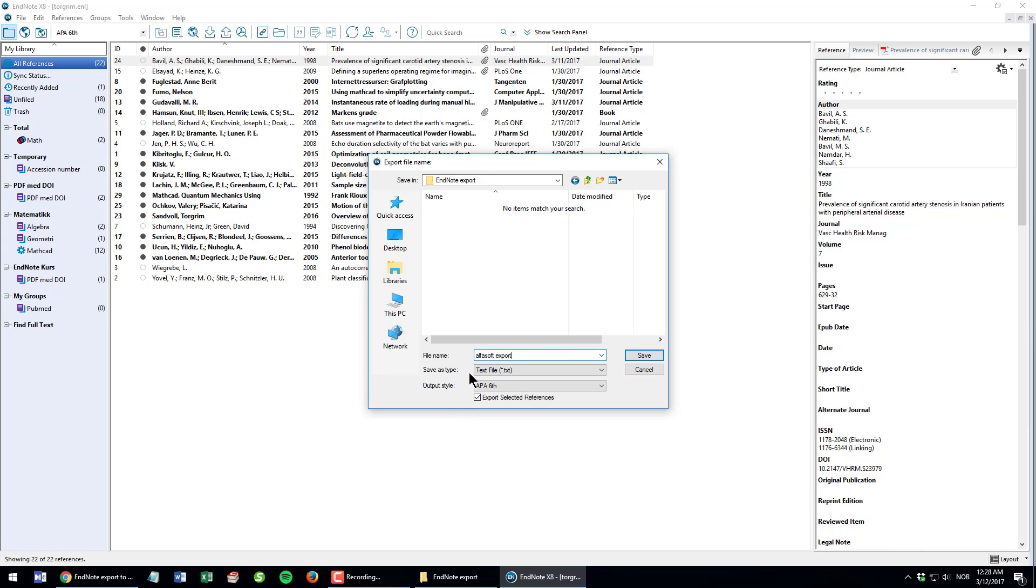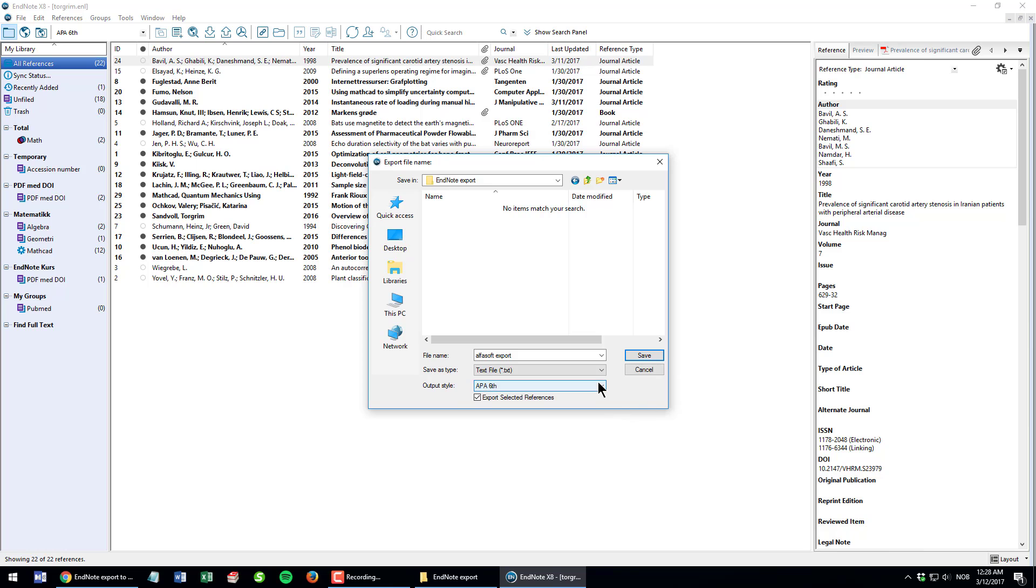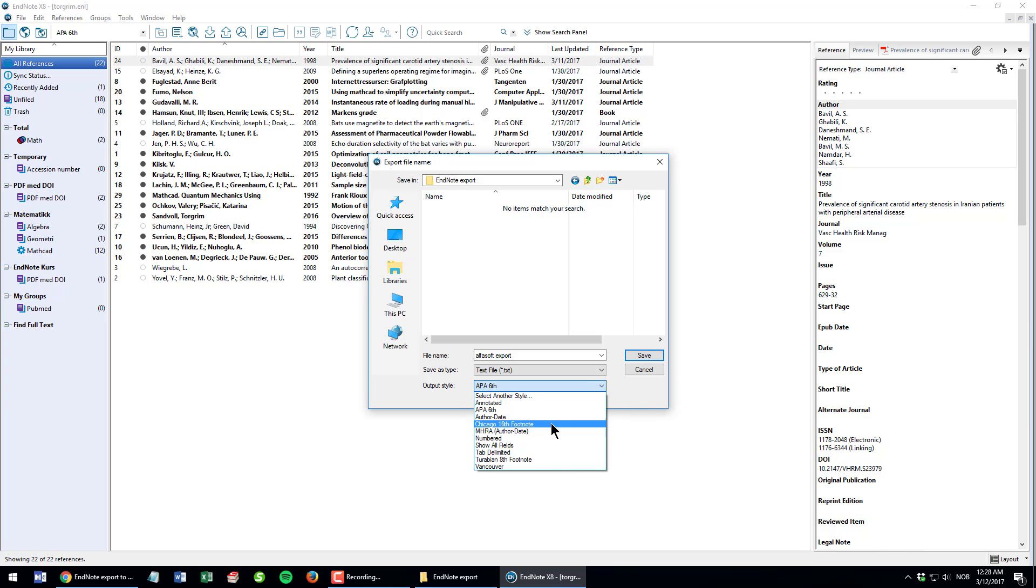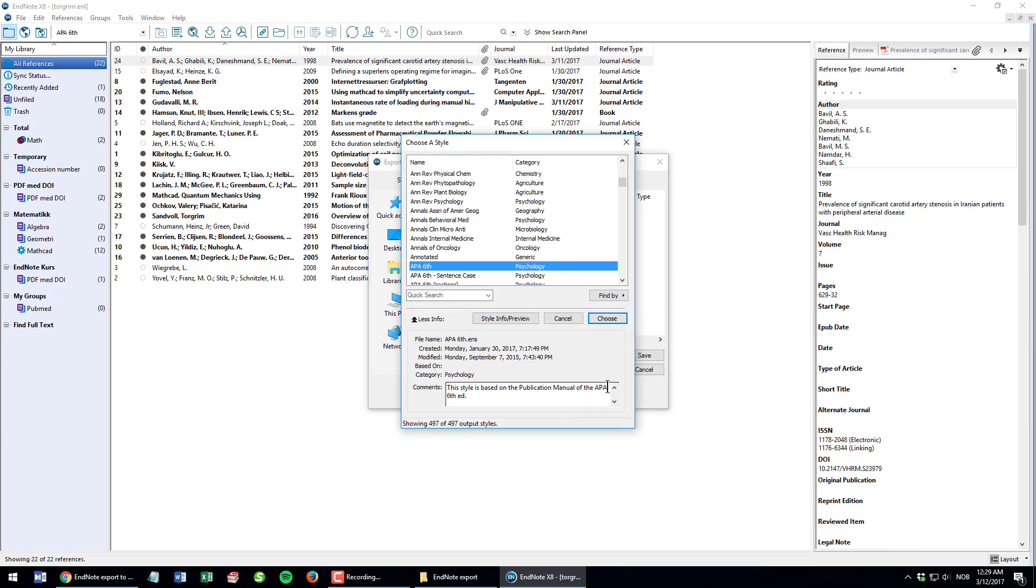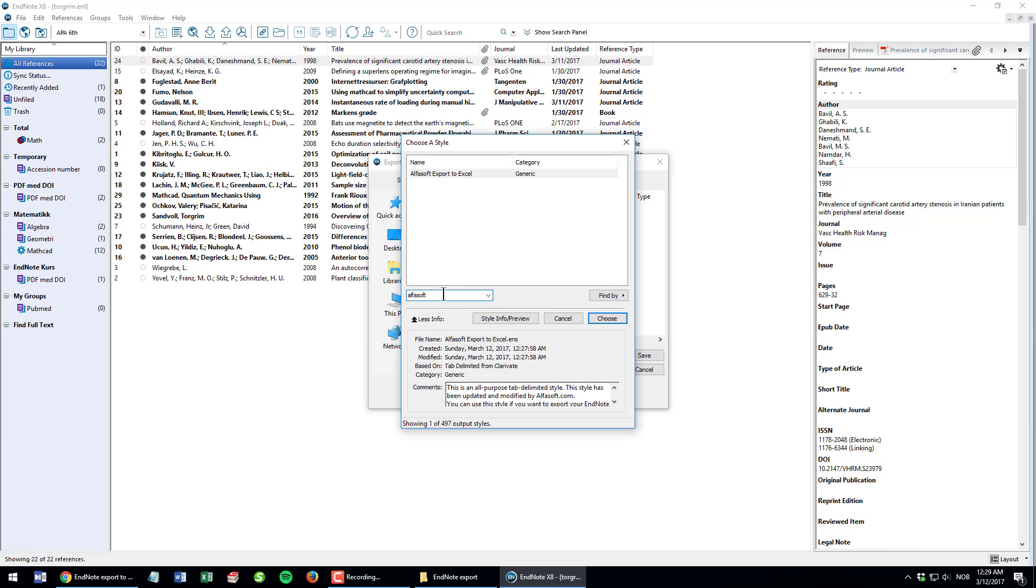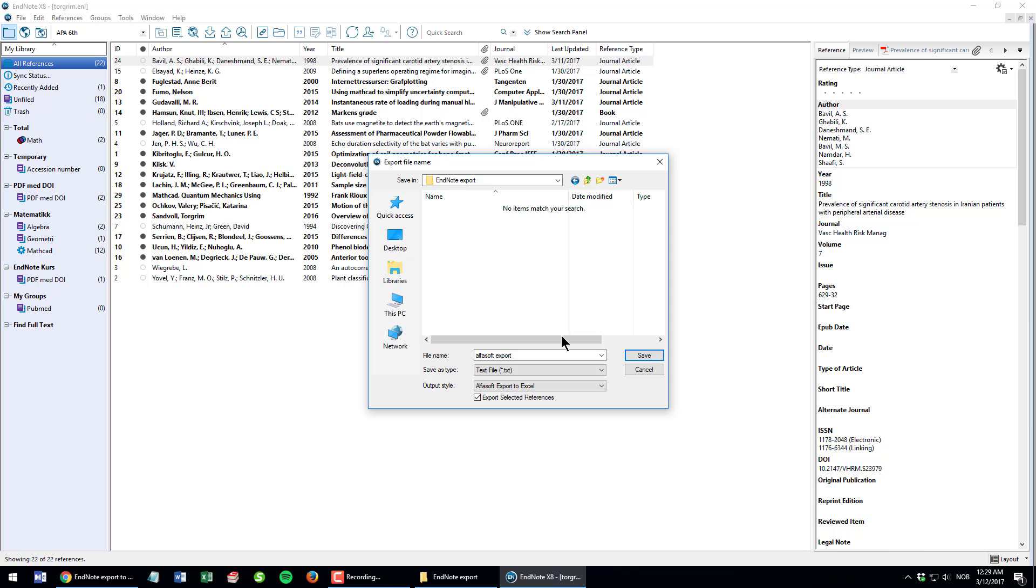Be sure to have chosen the file type Text File, that is what we're going to use. The output style is the style I just recently downloaded. If you haven't used it before, then it will not show up in this dropdown list, so you have to select another style. But when you have used it, it will show up here. I select another style, enter Alphasoft and hit enter on my keyboard, and there it is. Click Choose and Save.